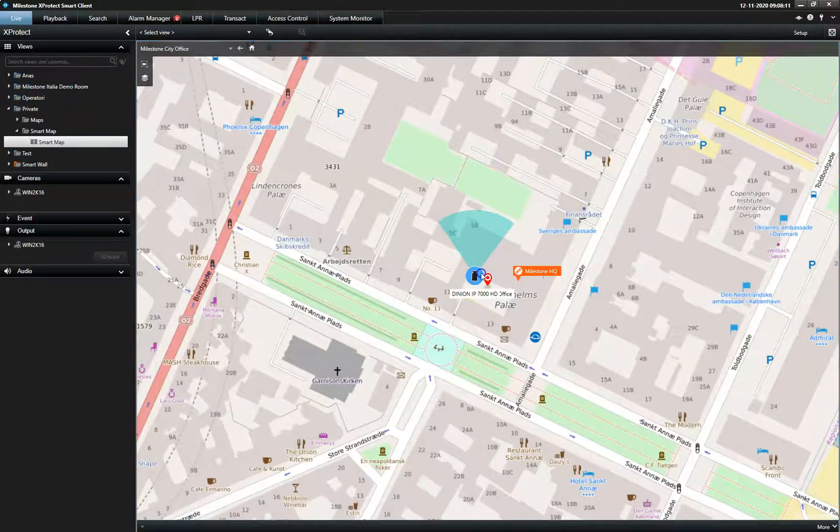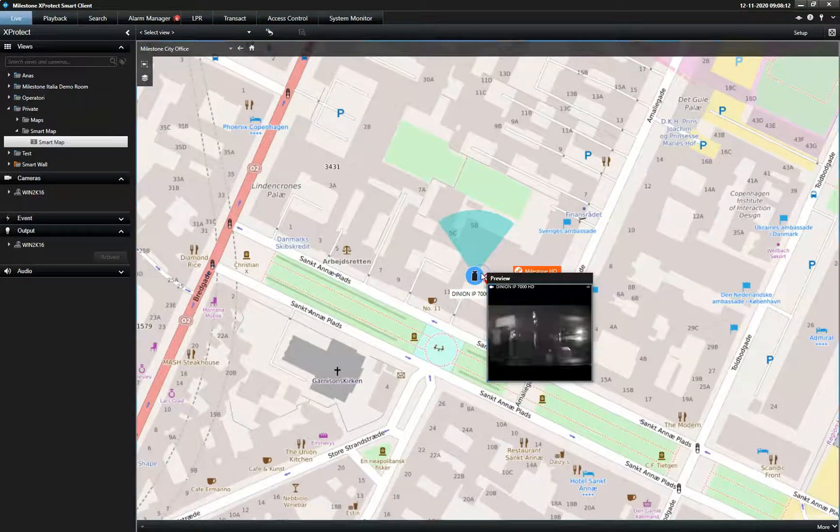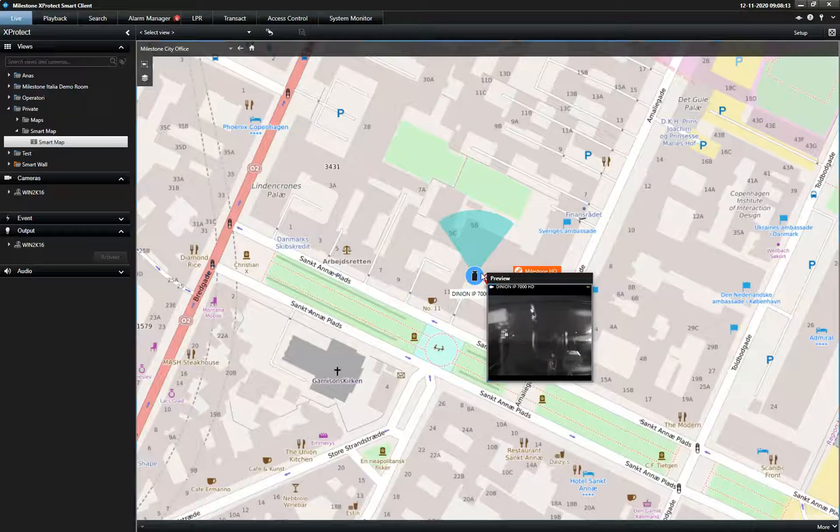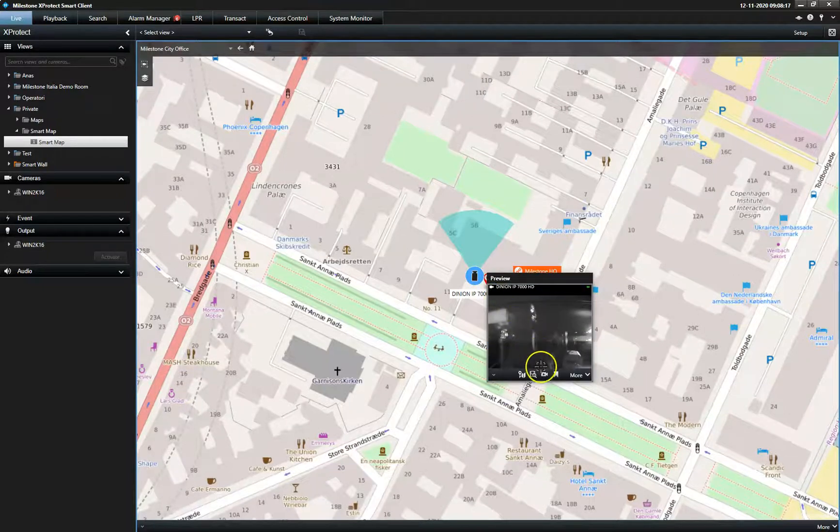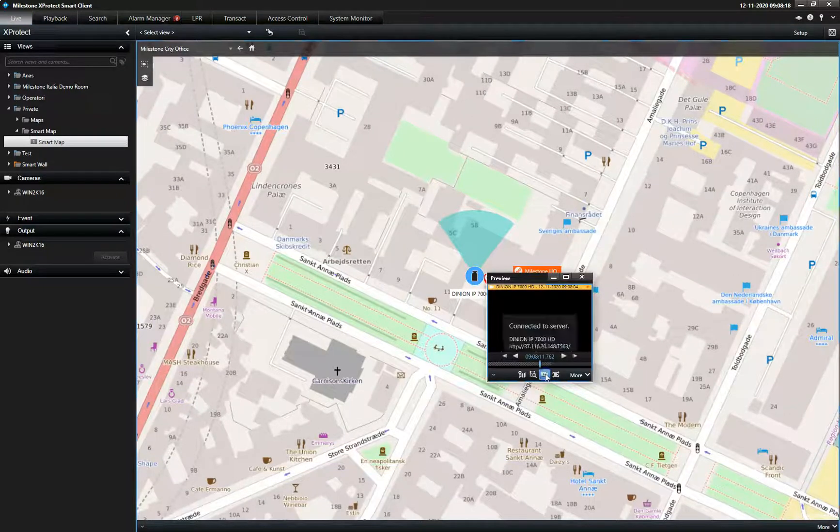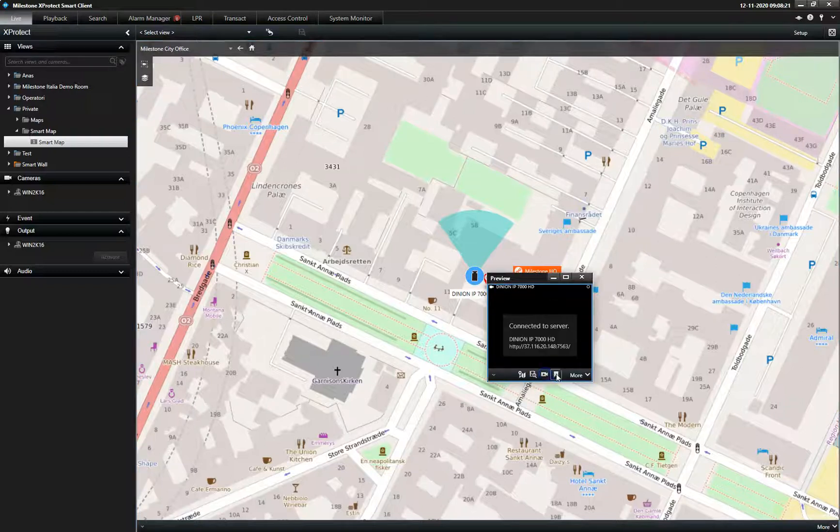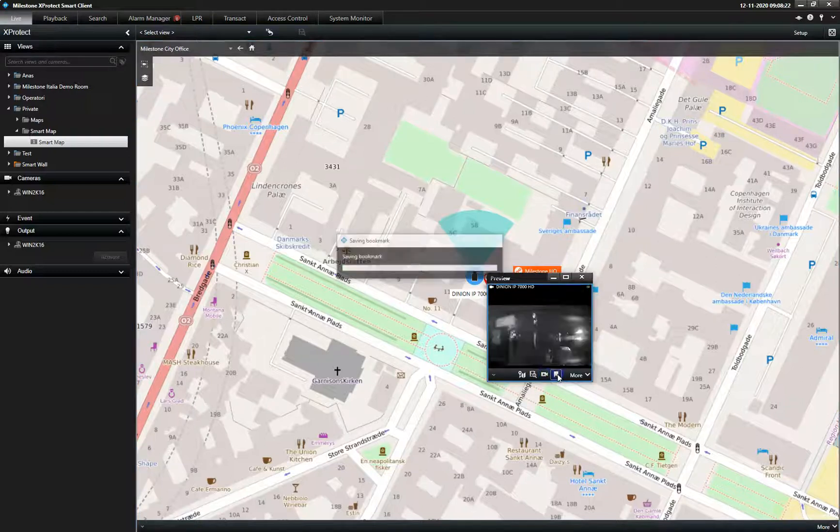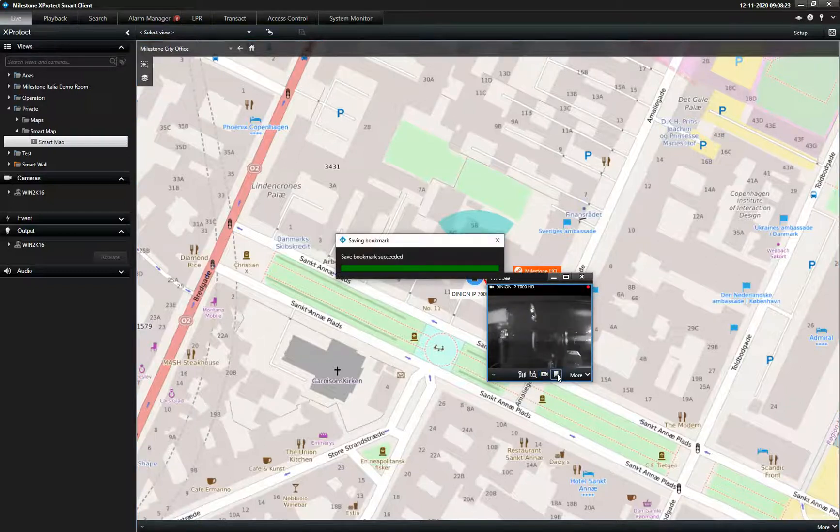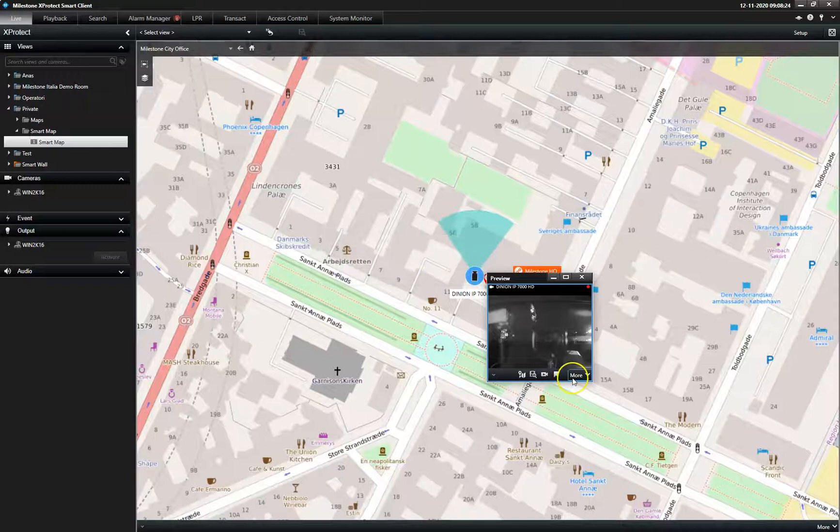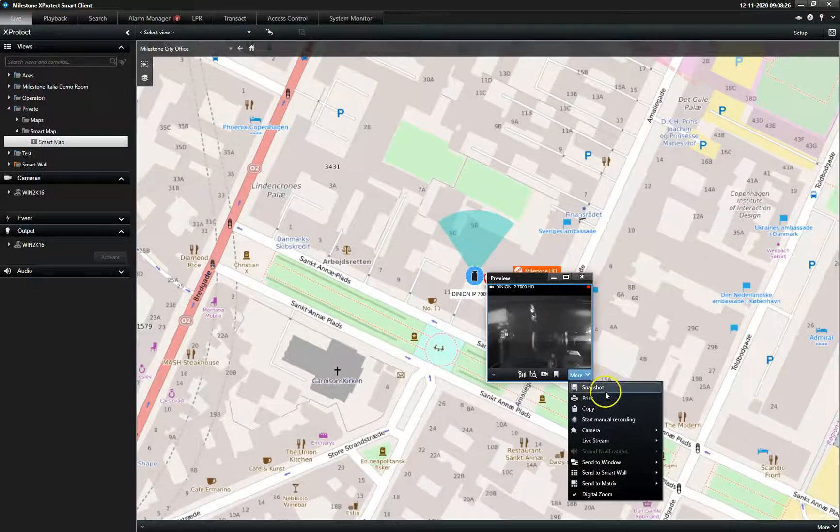The live pop-up window also includes access to a wealth of other actions, such as playback recordings, create a bookmark, or start a manual recording.